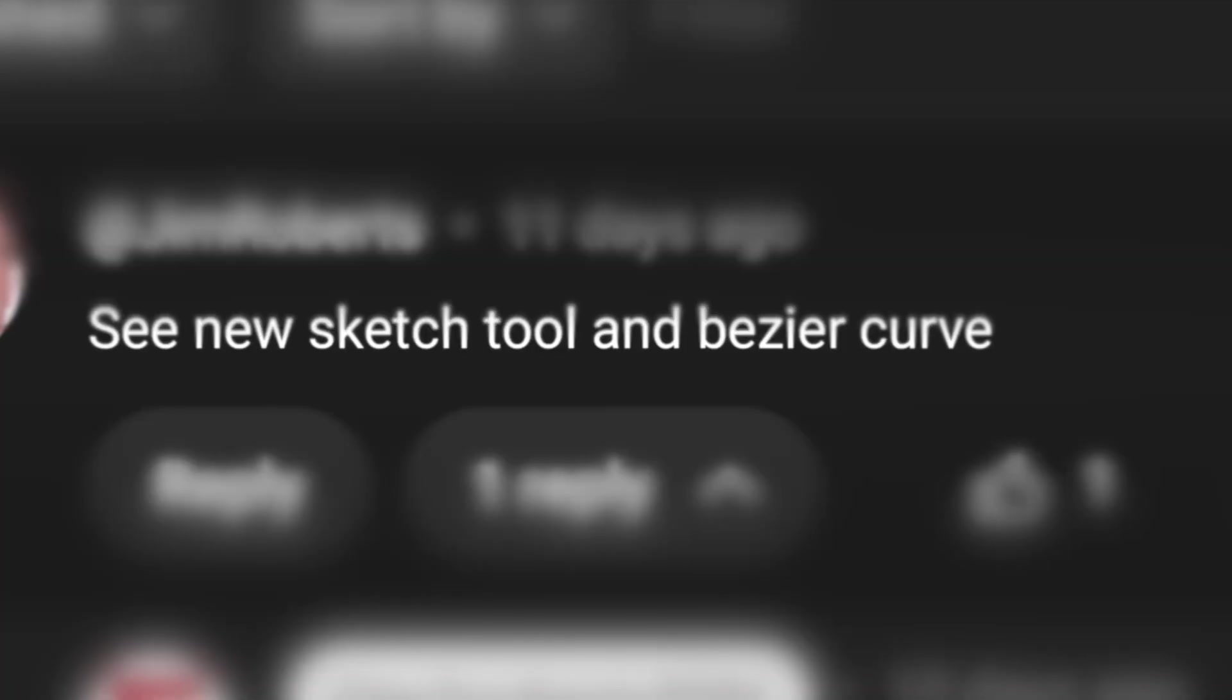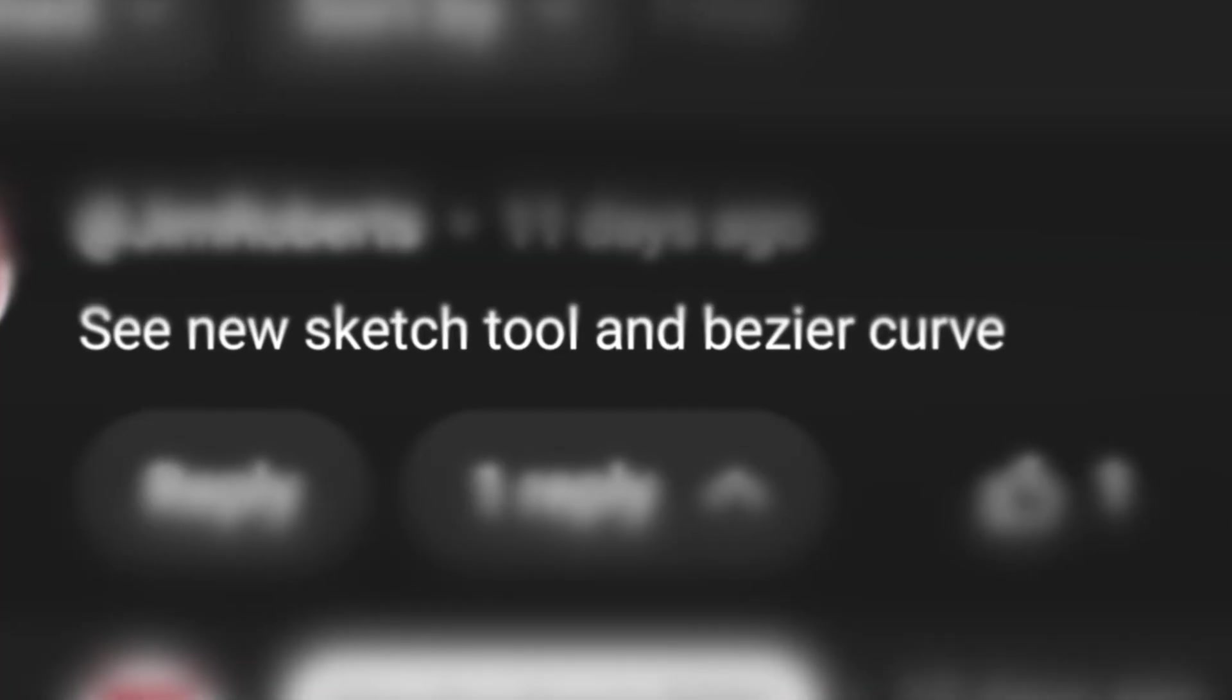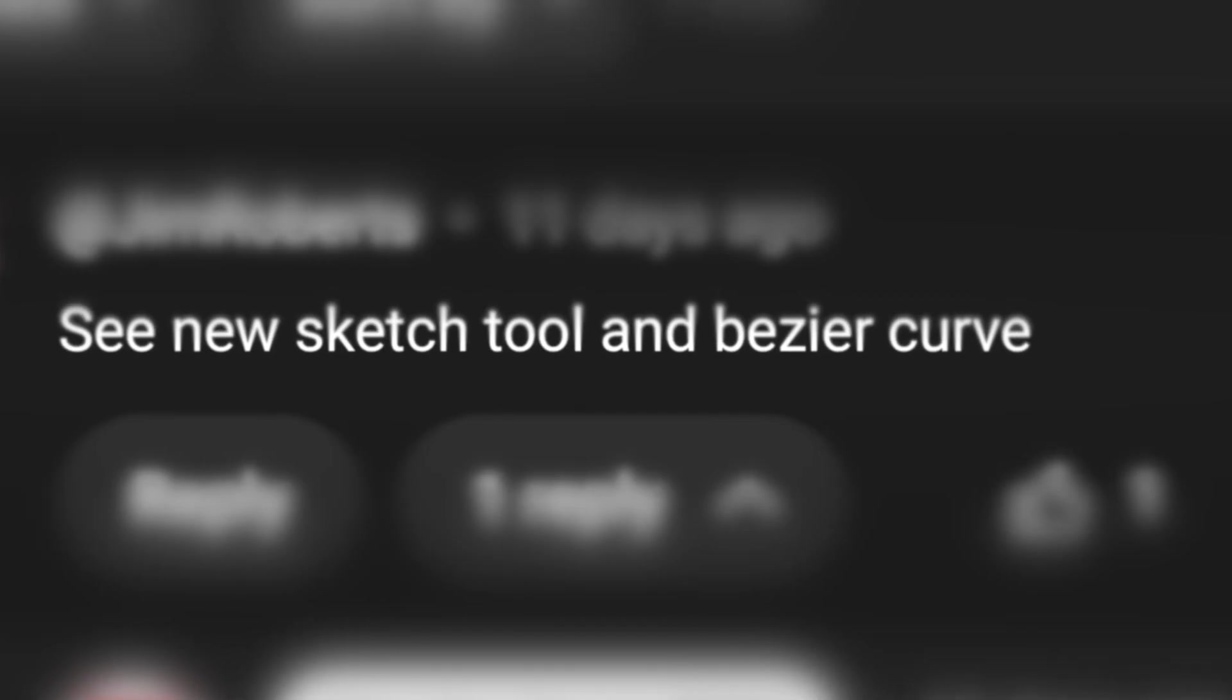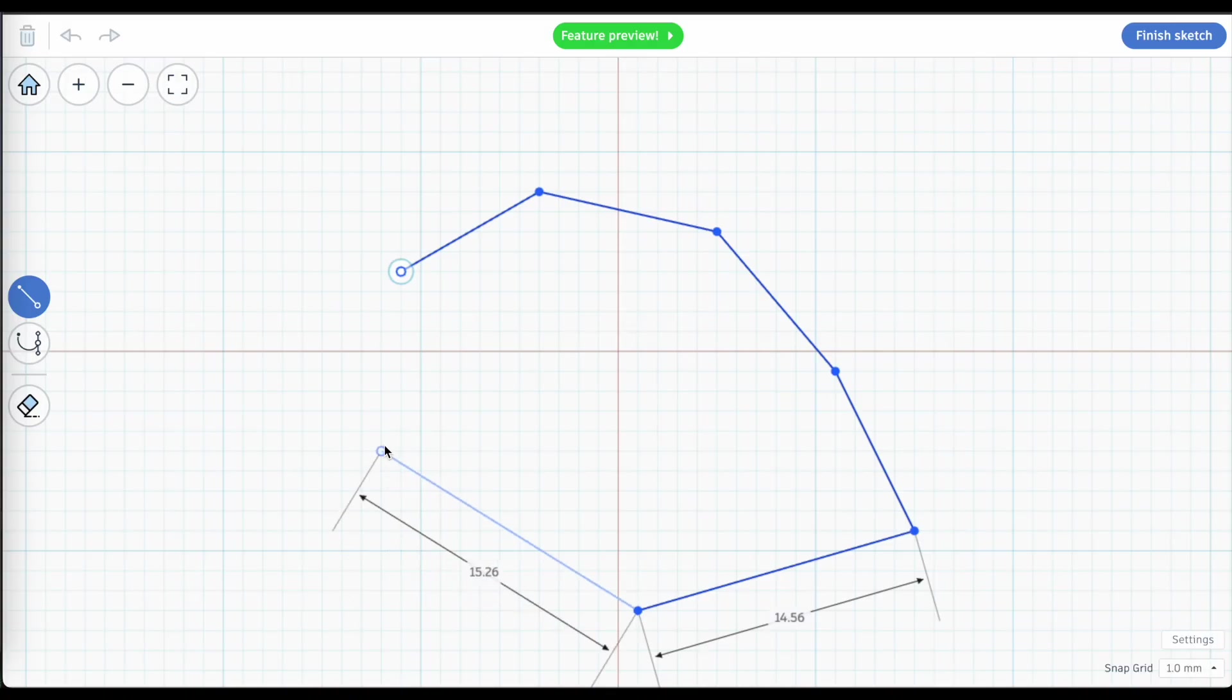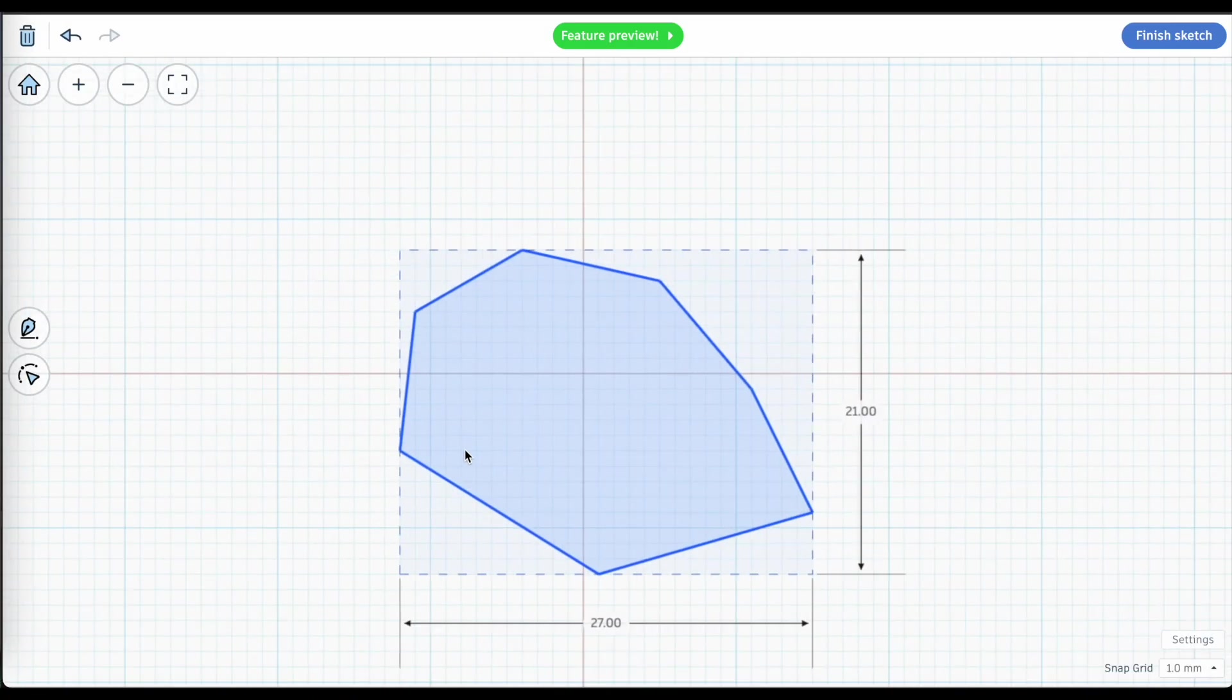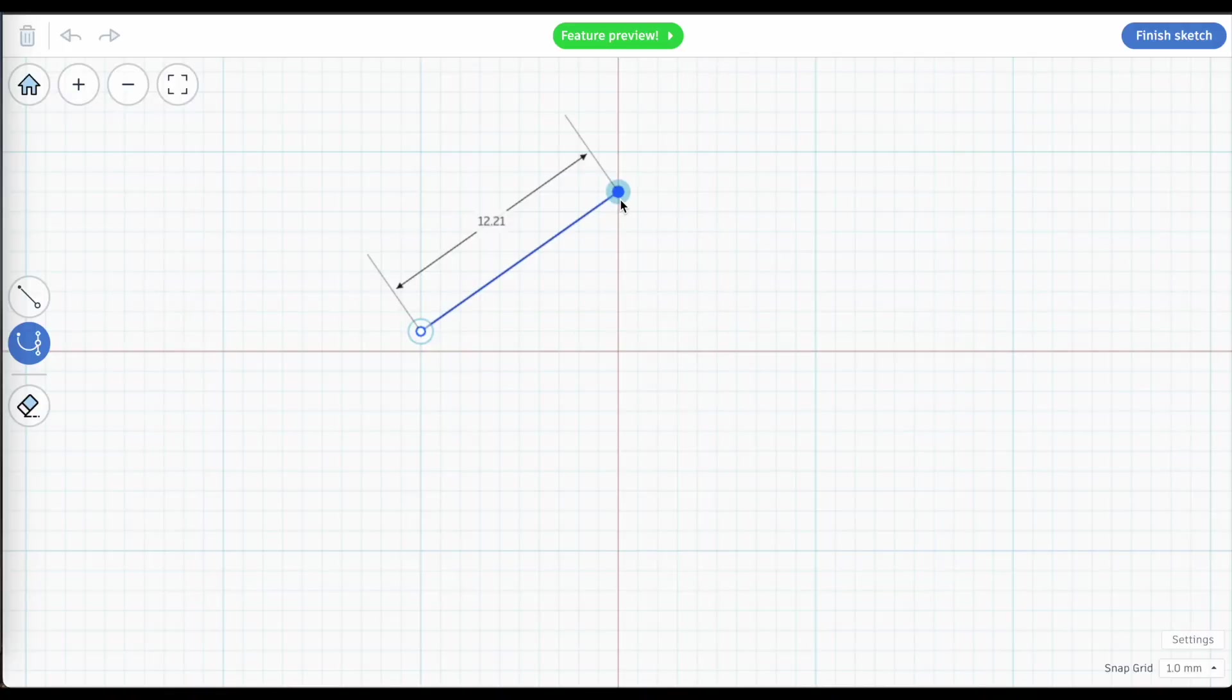On a recent video that I posted about Tinkercad, a commenter reminded me about the sketch tool. I tried it before. It was a little bit clunky. I was struggling with it, so I just ignored it. That was a huge mistake because after spending more time with this tool, it's really good.